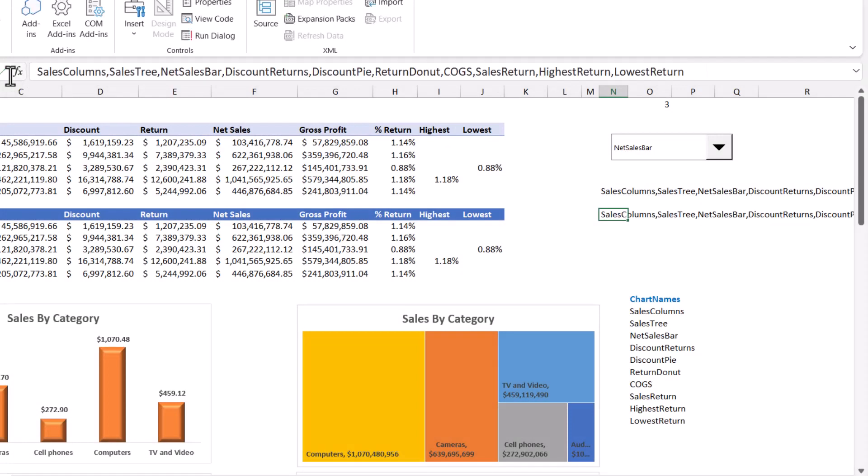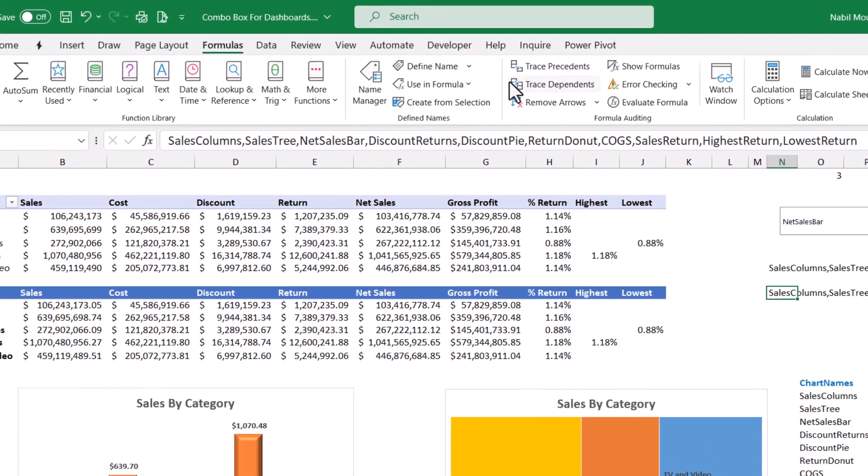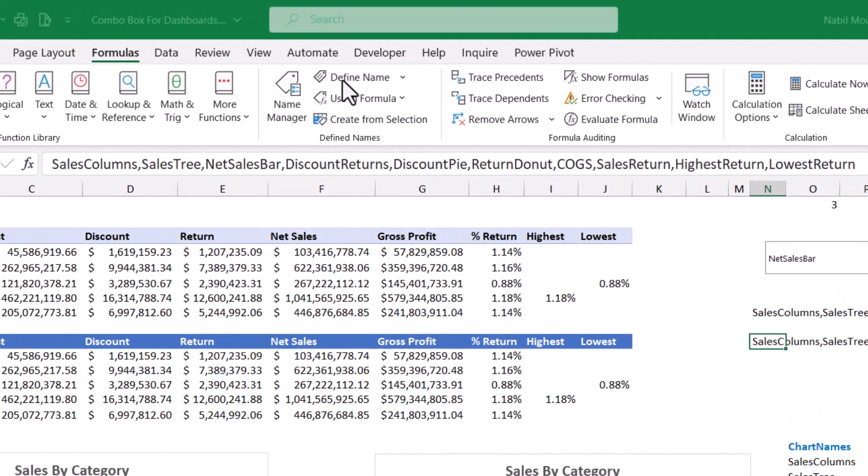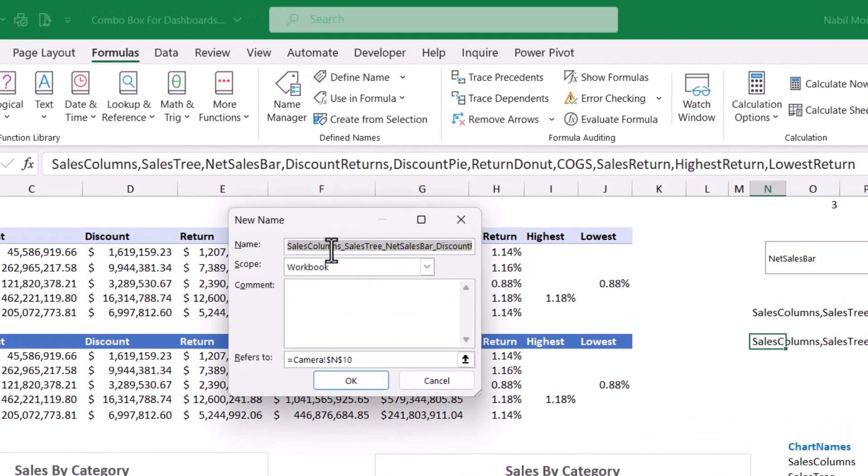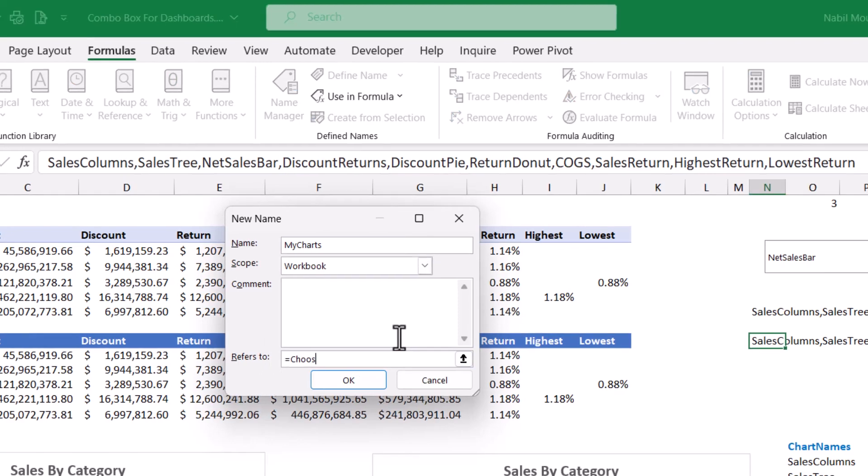Now it's time to create my choose function in a defined name. I click on formulas. I click on define name and I want to name it, let's say, my charts. For the refers to box I type equal choose and then I open bracket.